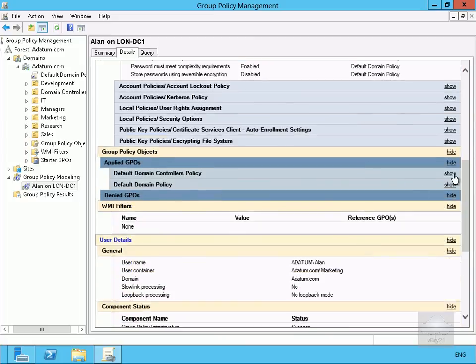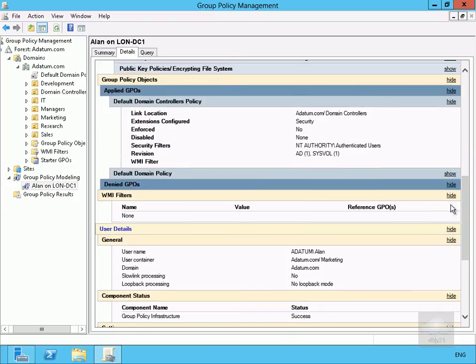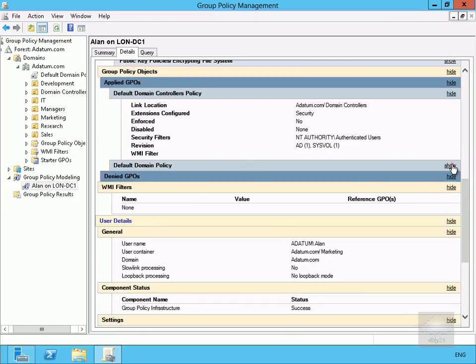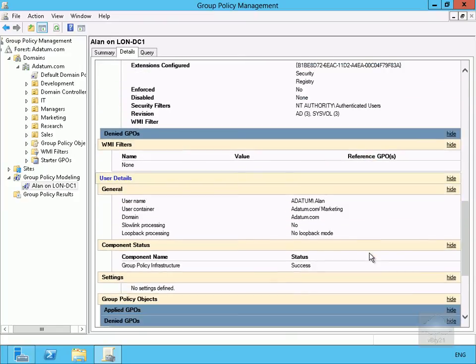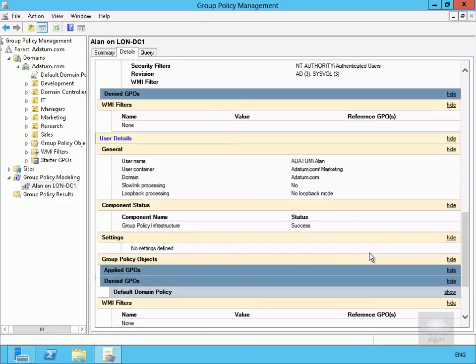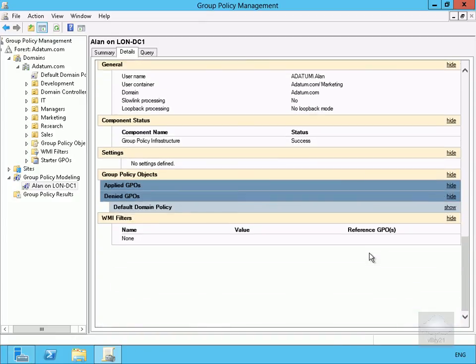We can have a look at the applied group policy objects applied to Alan, so he's got the default domain controllers policy, he also gets the default domain policy. And again, if we just keep scrolling down here we get some information relating to which group policies affect Alan if he logs onto a certain machine.